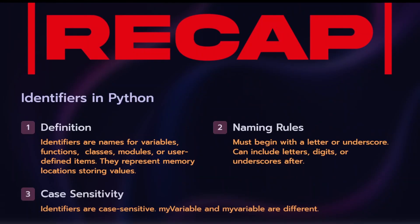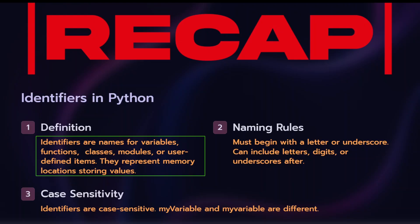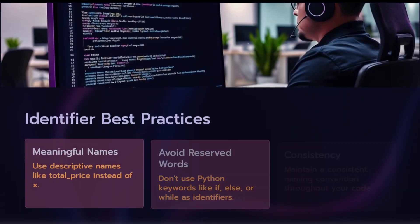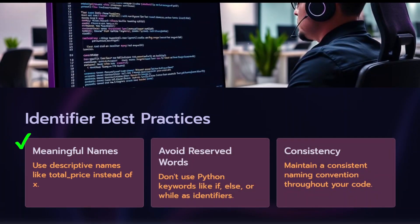In the class, I will tell you how to assign the variables. Names of functions, modules, or user-defined items are called as identifiers. Naming rules in the class I will discuss. The first thing, if you assign the name to the identifiers, it will be a meaningful name.